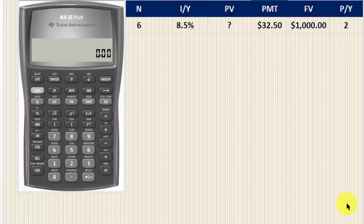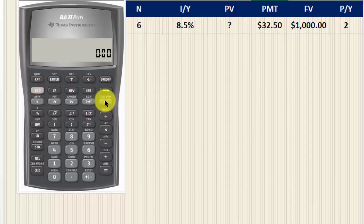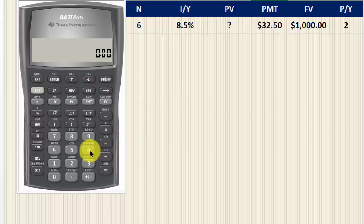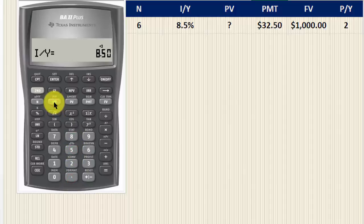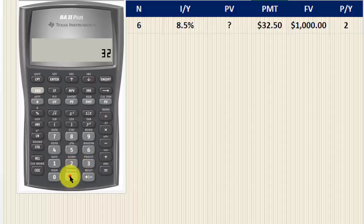Let's calculate the present value of bond SEM using a financial calculator. First, we are going to clear the time value of money worksheets, so we press Second, Clear TVM. We have three years left to maturity, which means six semi-annual periods, so we enter 6 for N. The yield to maturity has risen by 2%, from 6.5 to 8.5%, so 8.5 is going to be the I/Y. The payment is $32.50 — this is the coupon payment every six months.